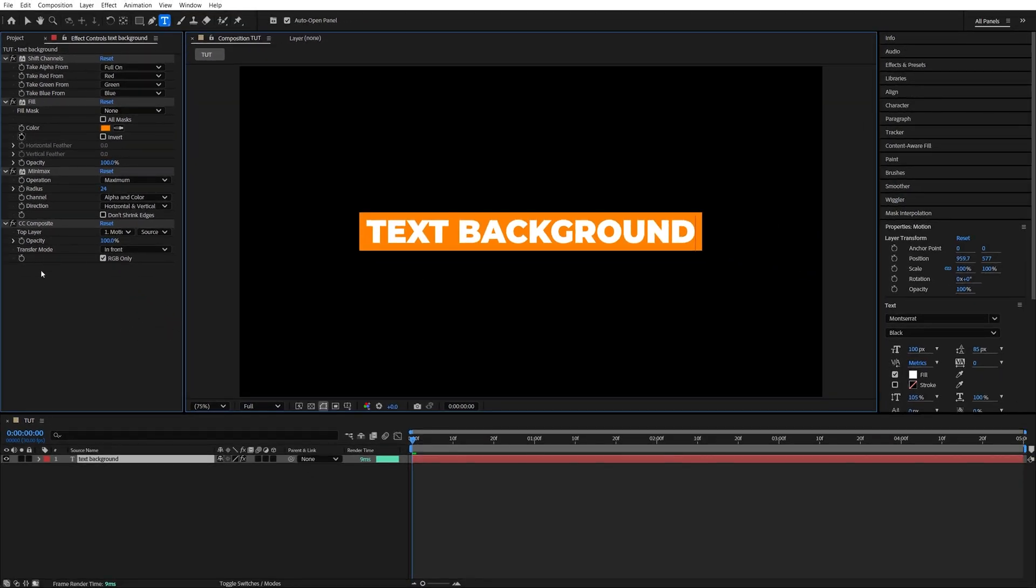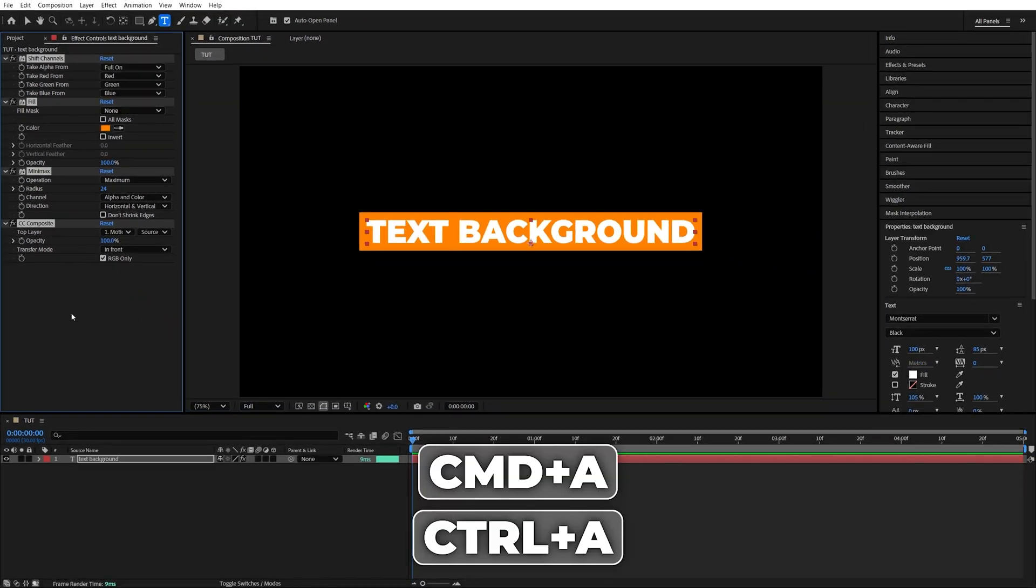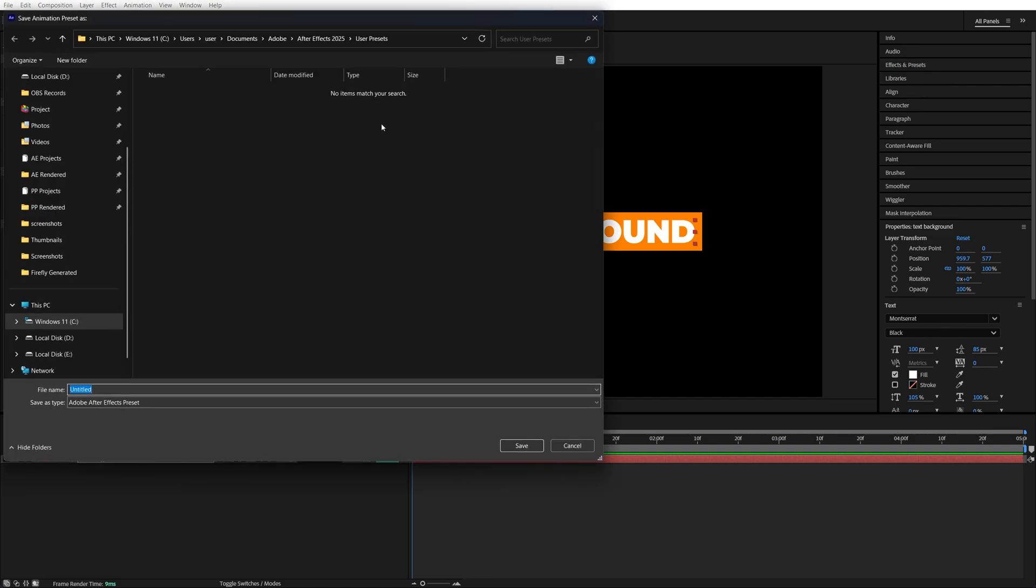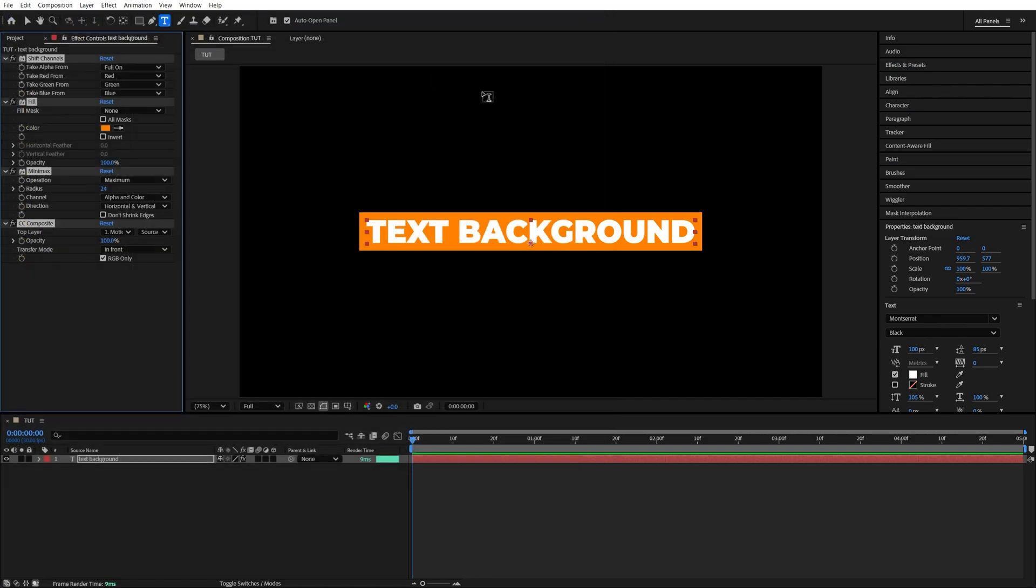Now we can save all of these effects as a preset by clicking in effect controls, then Ctrl+A to select all. Then go up to animation, save animation preset, then give it a name you like and you're good to go.